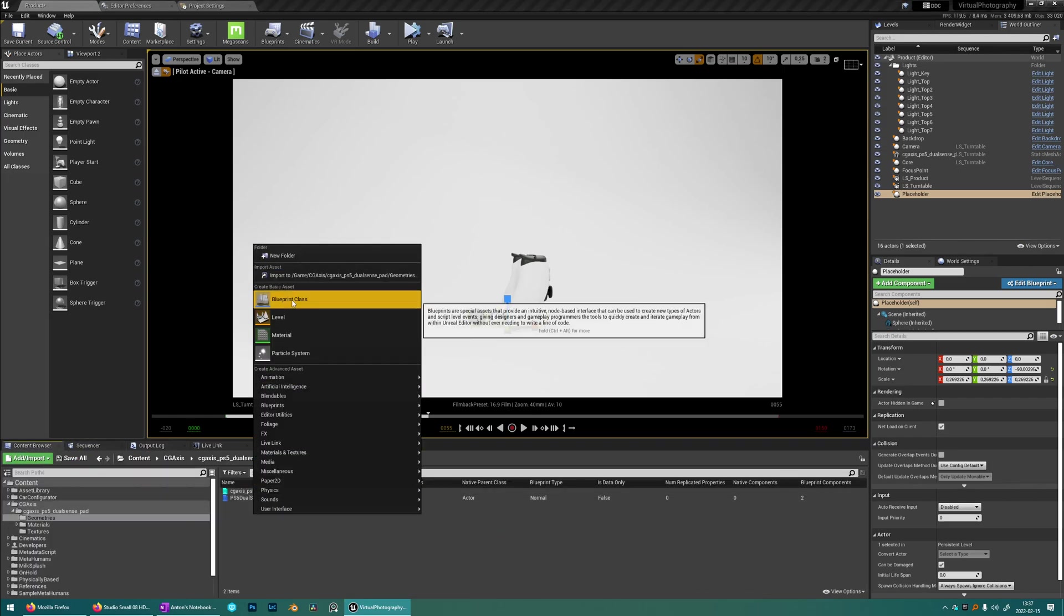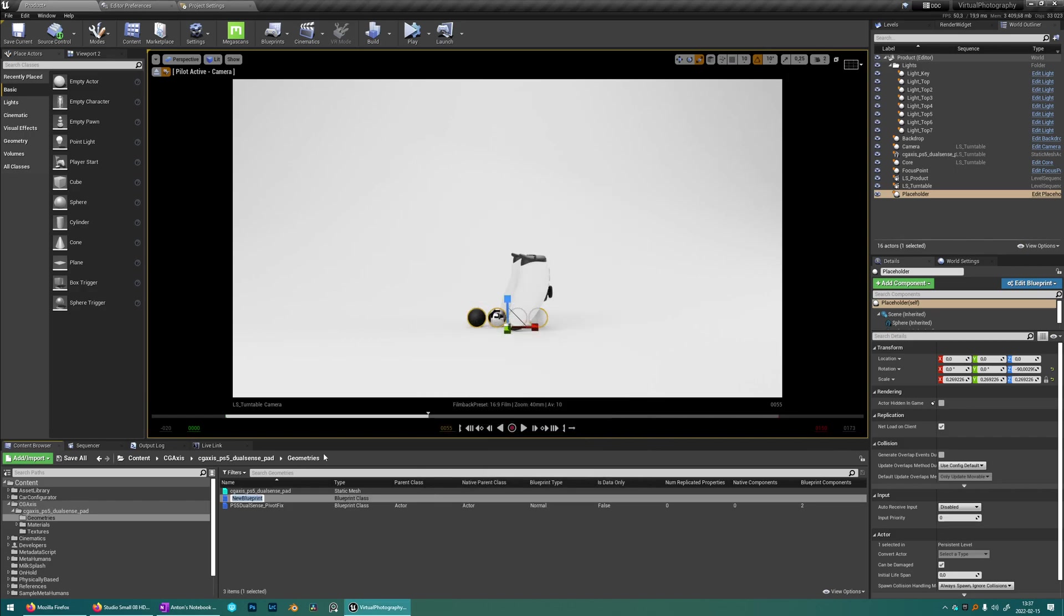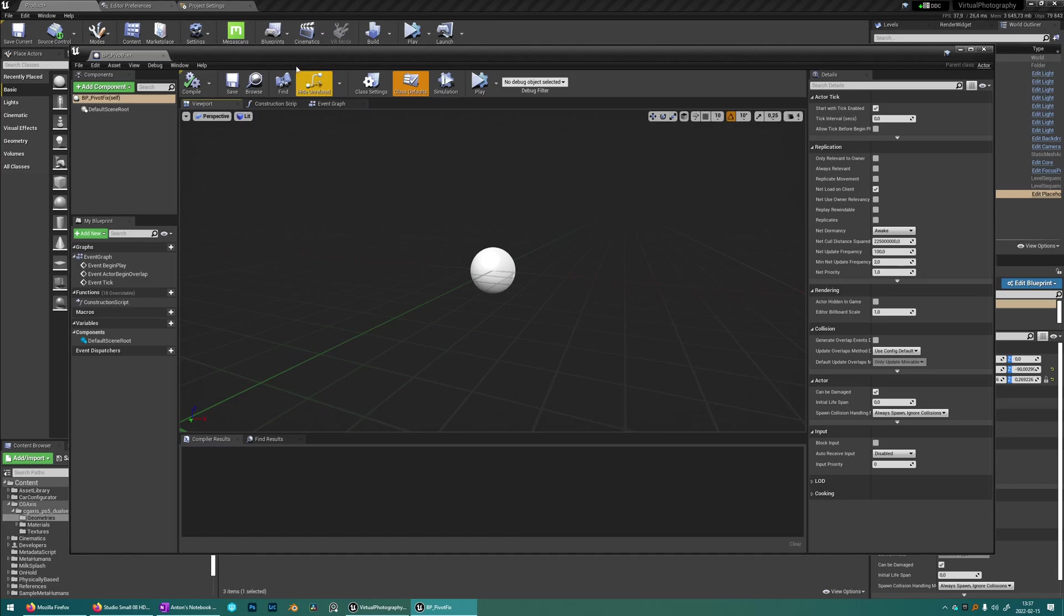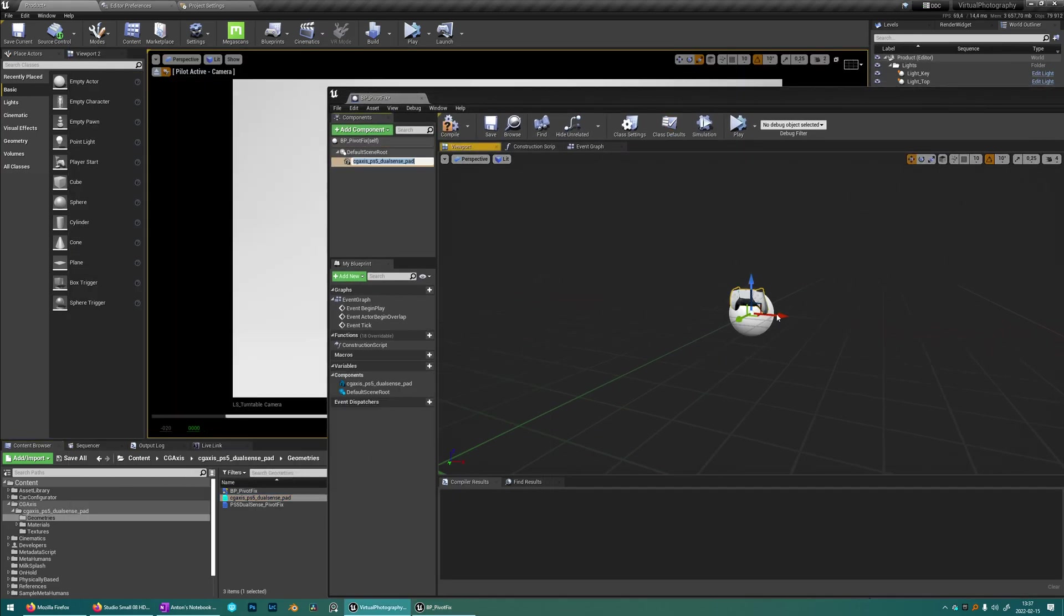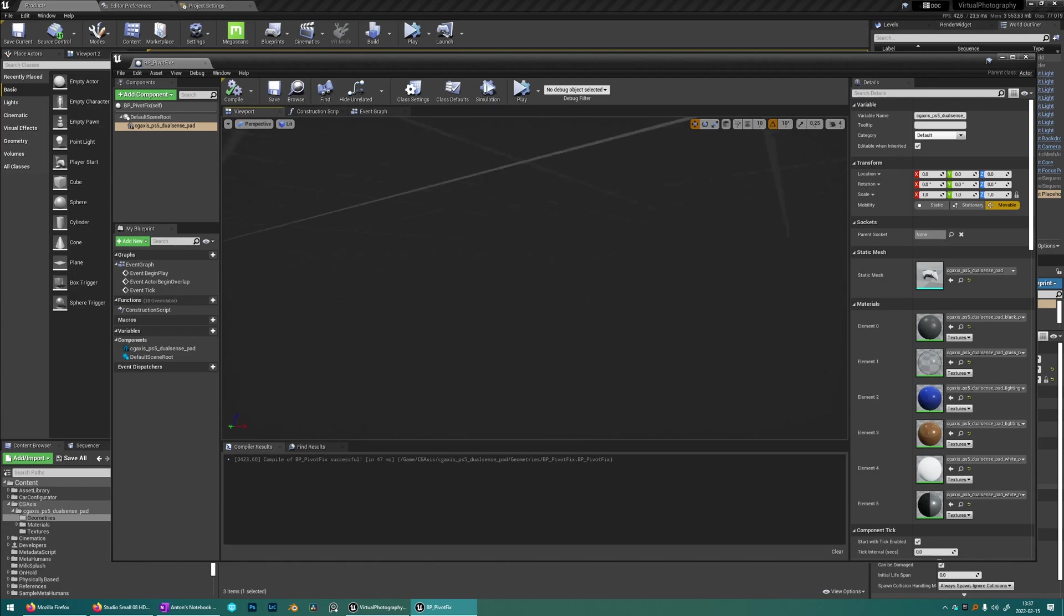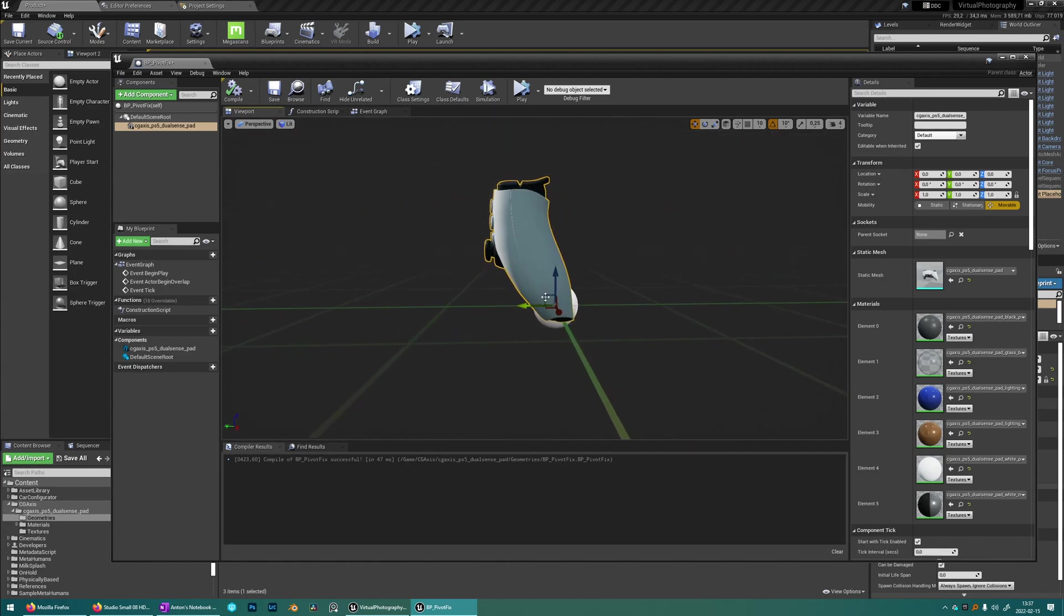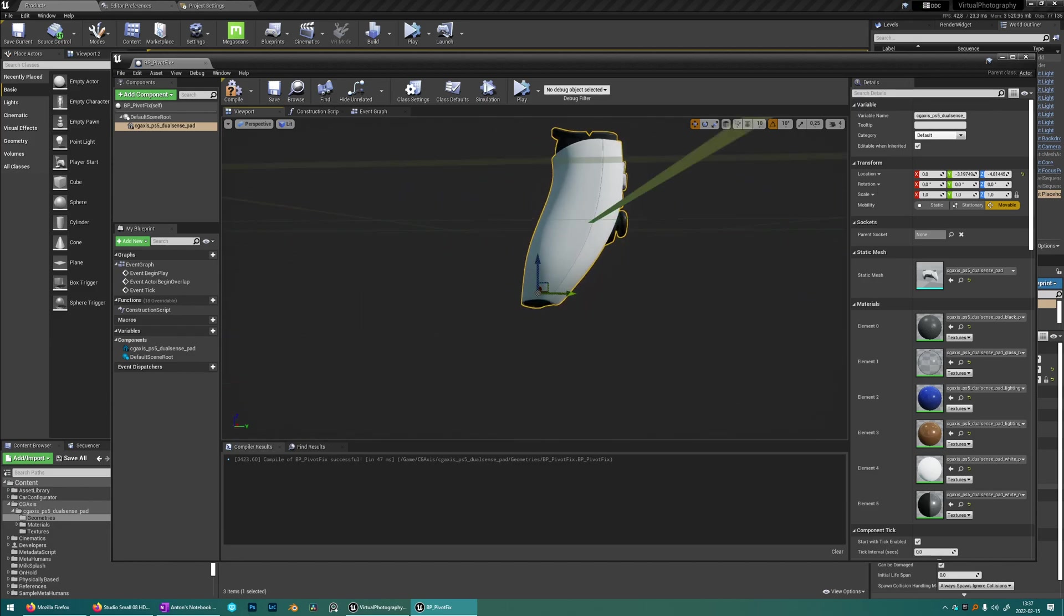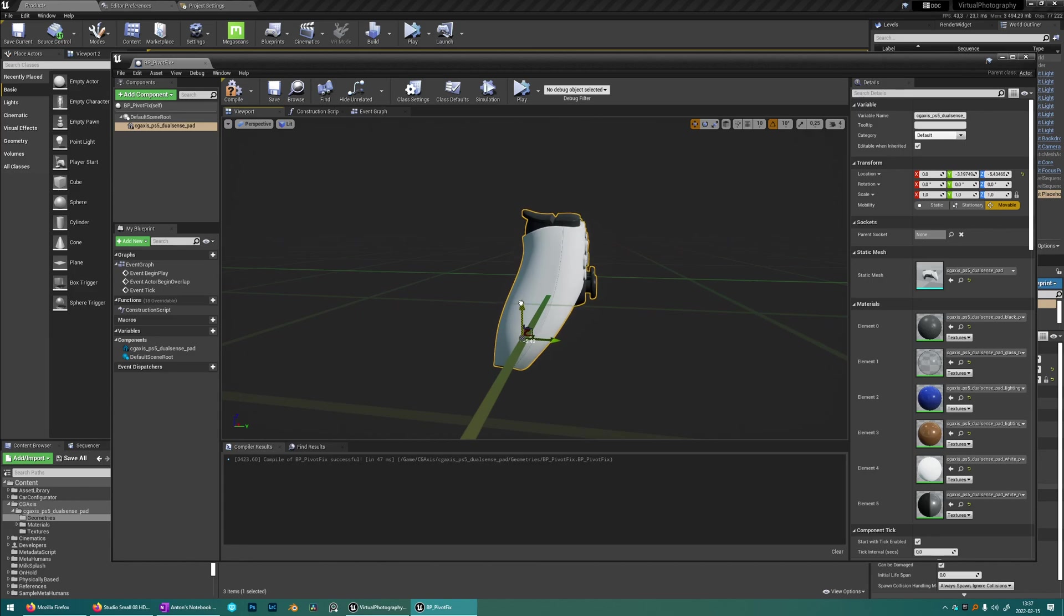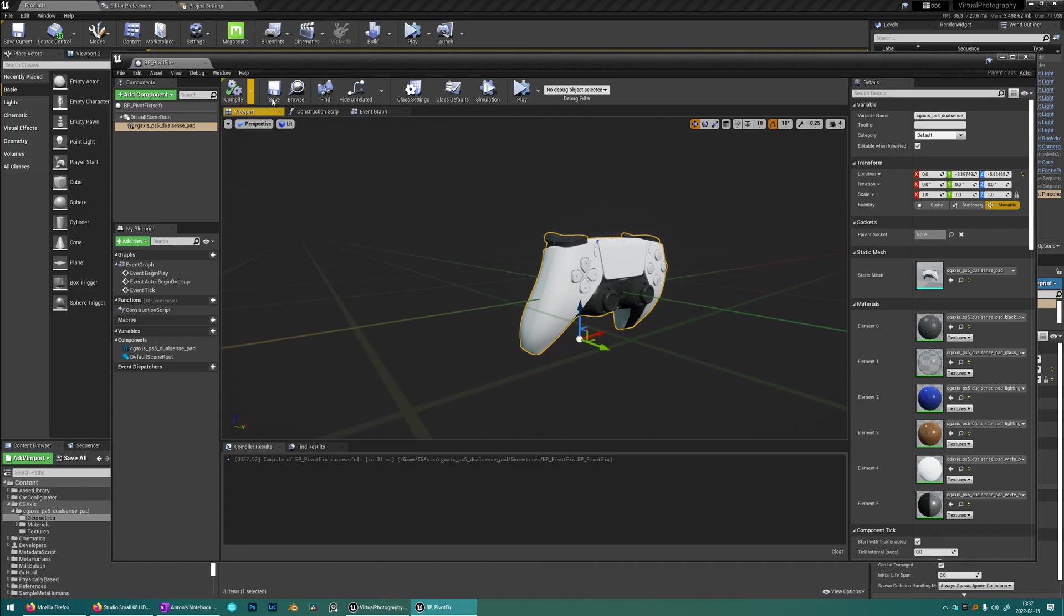So we're just going to create a new blueprint, actor blueprint, call it pivot fix. Open that up. Add the controller in there and then put it at the center so we have the center of gravity about there in the middle. I think that's going to be just fine.